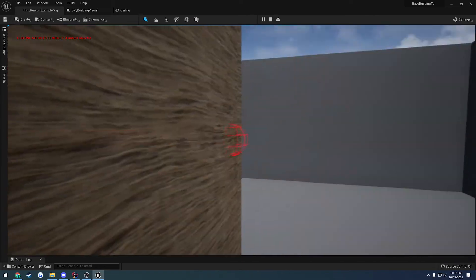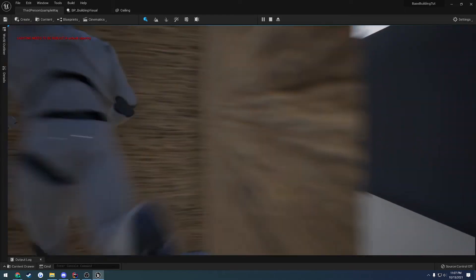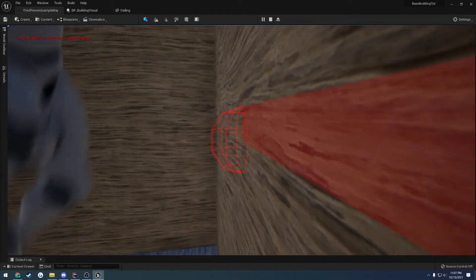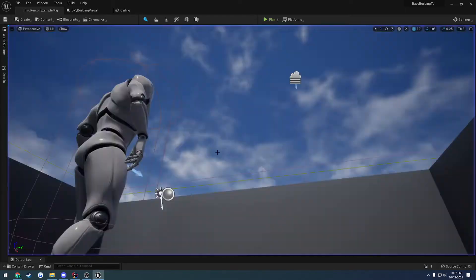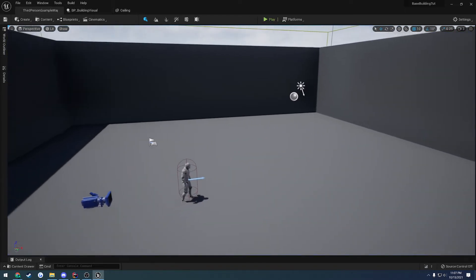So we need a way to destroy instances which we kind of already have, but we just need to improve it. So there we go. We now have our ceiling set up.